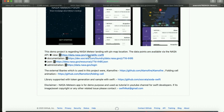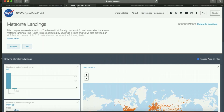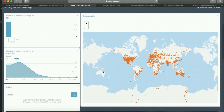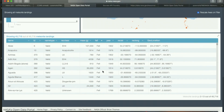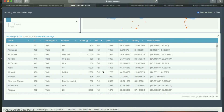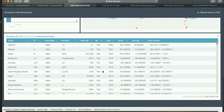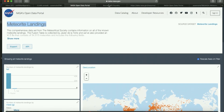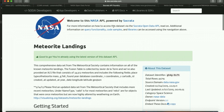This is about the NASA Open Data Portal — when you click on meteor landings, it shows geolocation data for all the entries. There are more than 45,000 meteor landings around the world listed. The data includes fields like name, class, geolocation, and the year it landed. The NASA API also provides a Socrata API Foundry for developers.